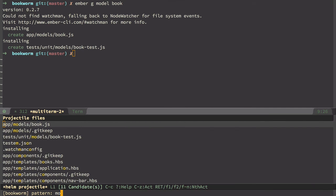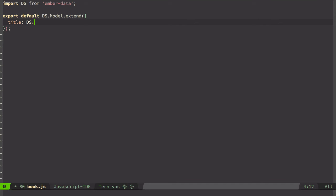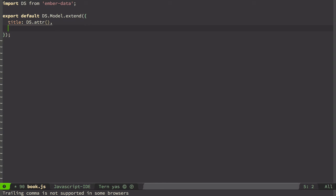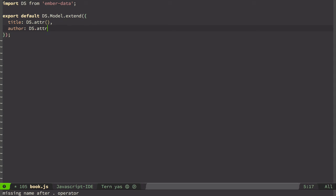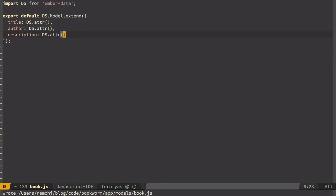So let's define our book here. We go to model book and we're going to define three attributes in it. Title, DS attr - DS stands for data store. So attr by default is just a string. So we'll have title as a string, author as a string as well, and description of the book also string.